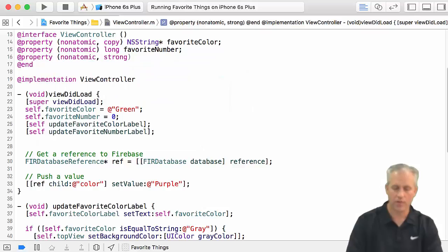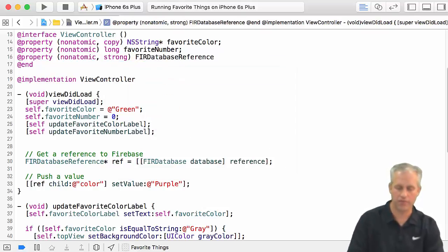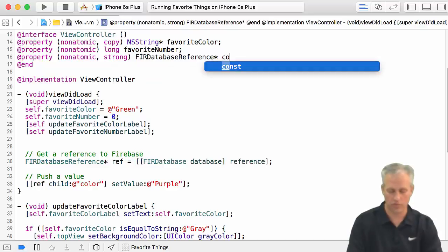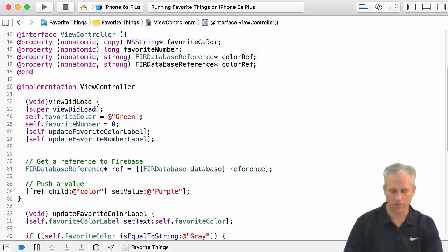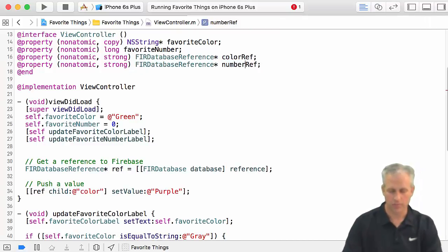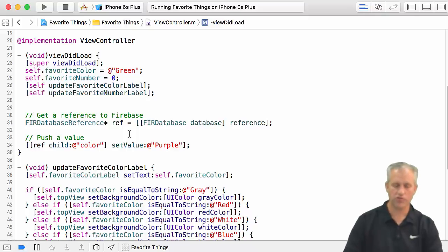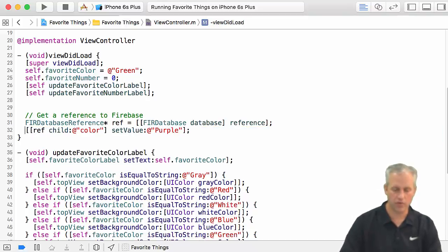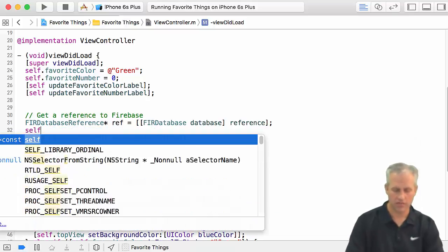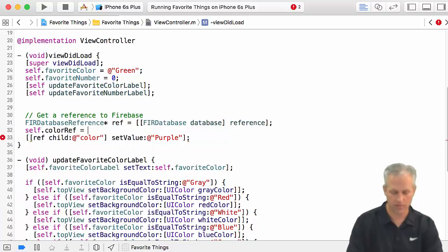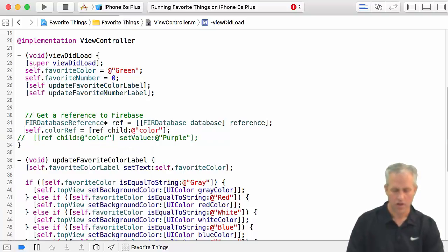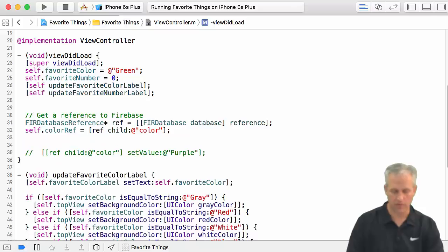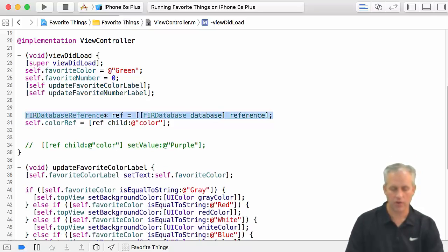So what we're going to do is instead of writing the things when our app launches, which is kind of silly, we're going to make a couple references. We're going to grab a Firebase ref to the color ref, and then we'll also grab one off to the number ref. Favorite color, favorite number. And then instead of actually just pushing a value to it right here, what I really want to do is I want to grab just this inner part. Say self.colorRef is equal to that inner part.